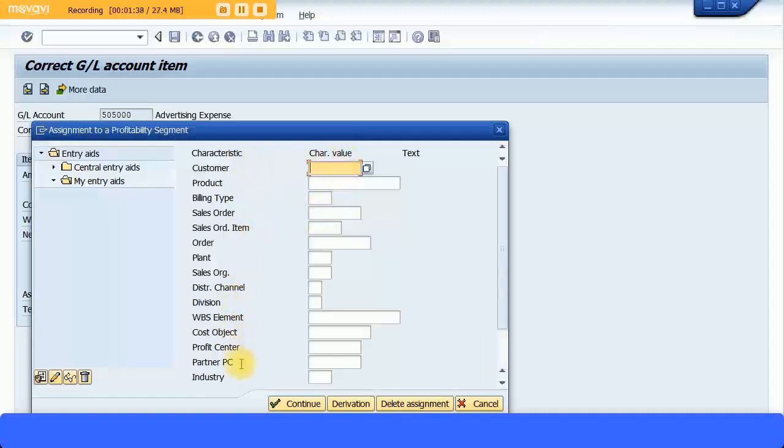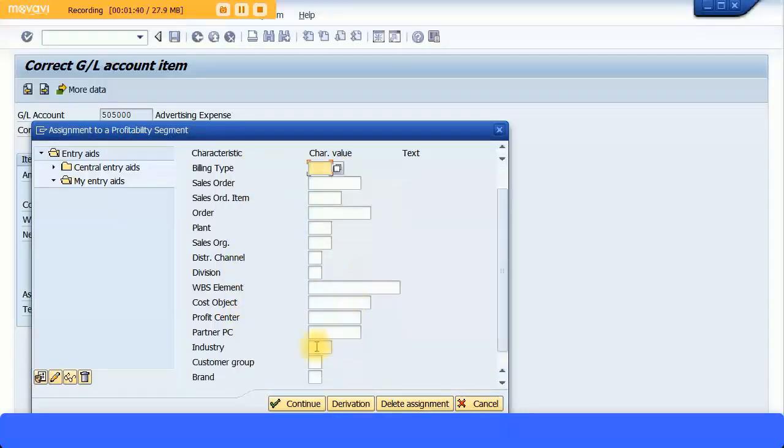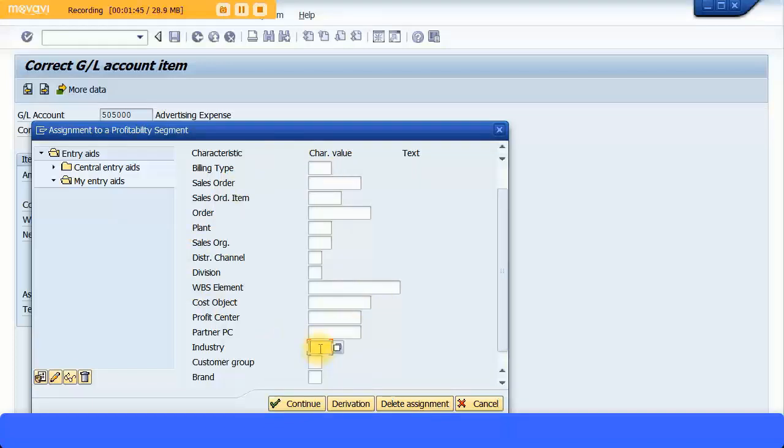You can see by default all the characteristics are coming. You can make sure that you can change this layout to show only the fields which you want to see. Now for example, I'll just do something for industry, customer group, and brand.